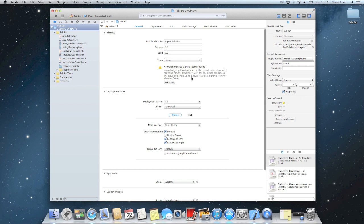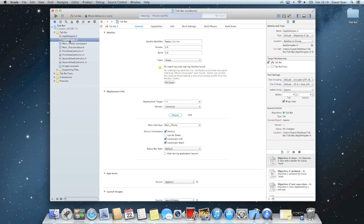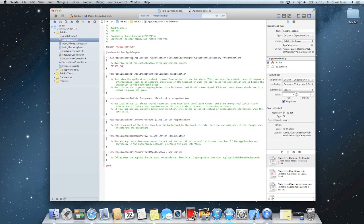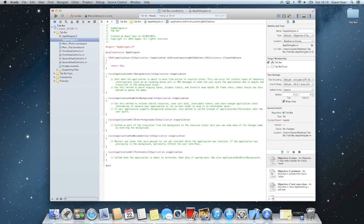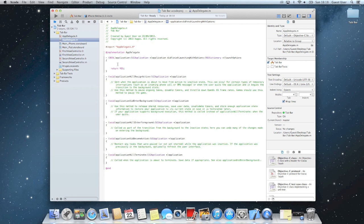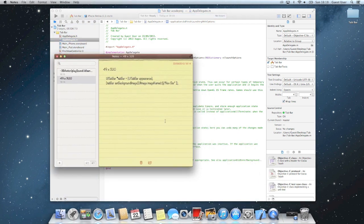So what you'll need to do first is go to your appdelegate.m and just get rid of this note. And you'll need this code. So I'll put this code in the description.